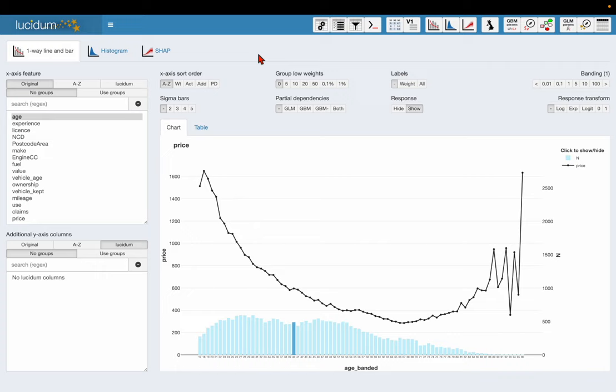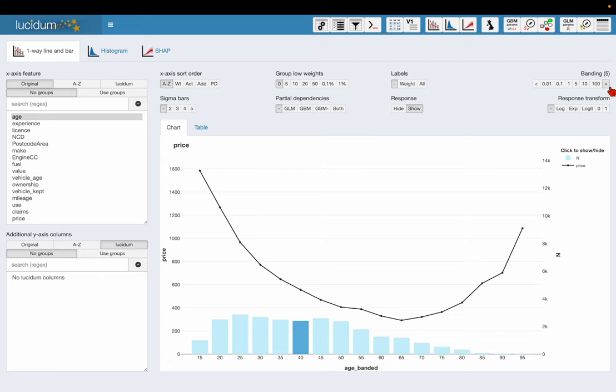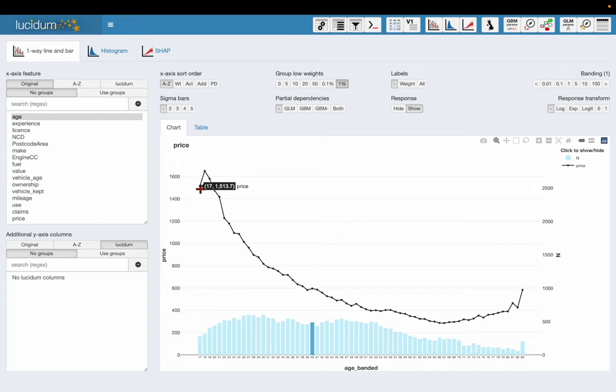I've got a one-way line and bar chart here that cuts the price by whatever column I like in the data. I've got a few options at the top to make these charts easy to read if I need to, so I can change the banding and I can also group the low weights at the end where it's very noisy. Just notice that the 17 year olds are actually paying less than the 18 year olds in this data set, so when we build the models we're going to try and work out why that's happening.